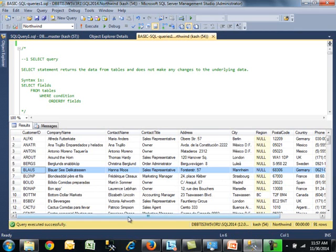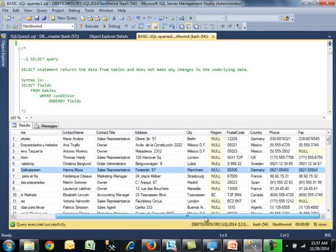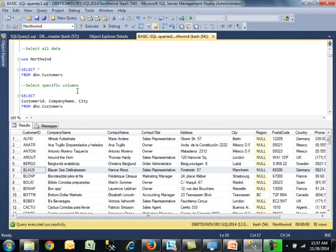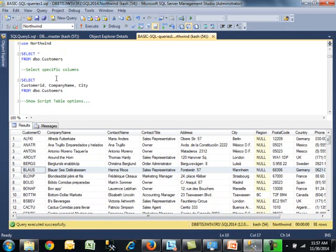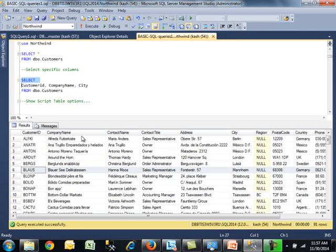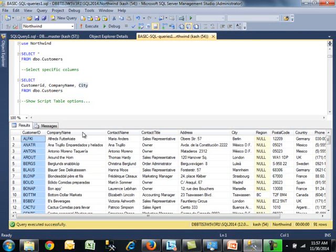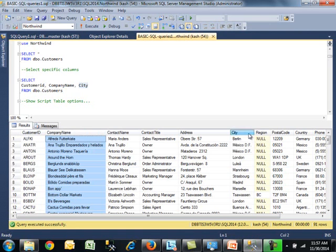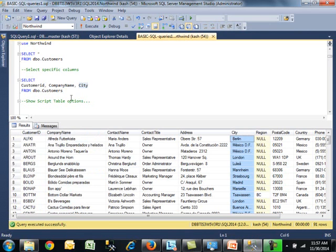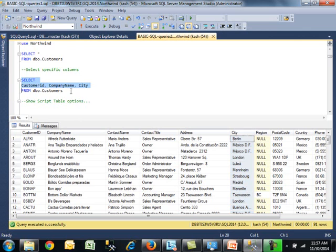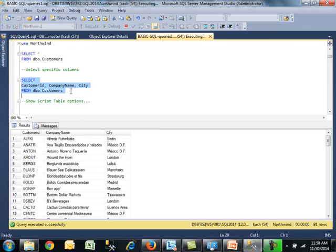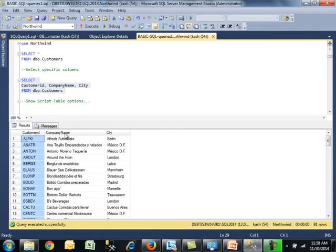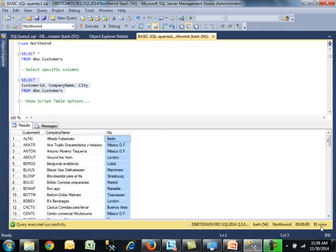That returned all columns from this table. What if we wanted to select specific columns? We can certainly do that. Now we'll select from these three fields: customer ID, company name, and city. It's going to return this one, this one, and then this one. It should still return 91 rows because we're not using a where clause. I'll highlight this and hit F5. Now you can see only these three columns are returned.